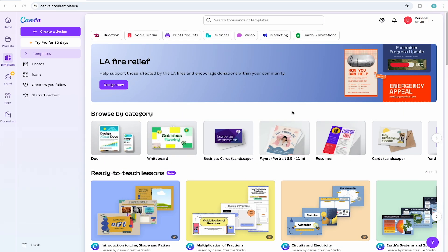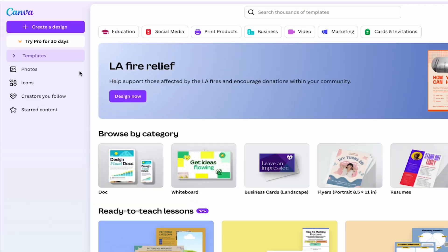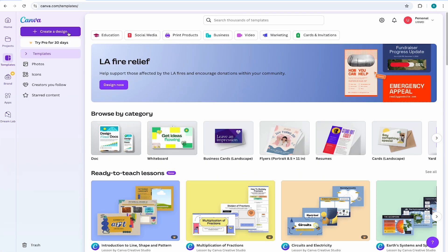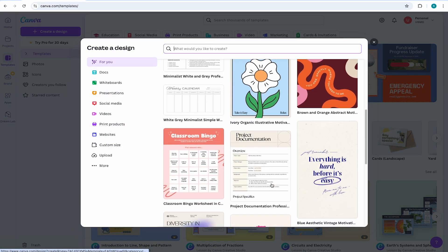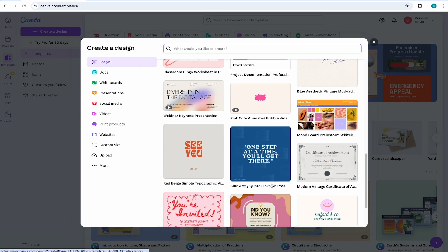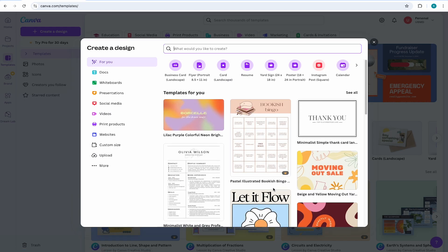Open up your web browser and head on over to canva.com. Once you're logged into your home screen, come to the top and select create a design. You'll be presented with this pop-up window and from here you'll have a wide range of projects to choose from. But for this video...